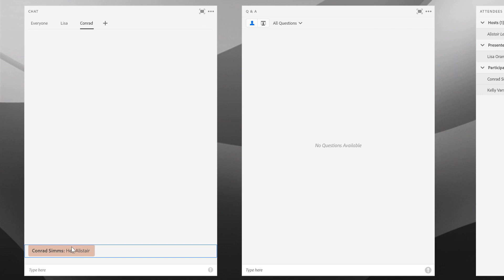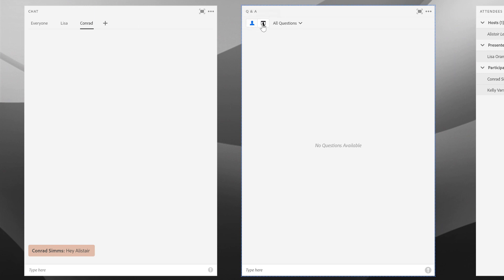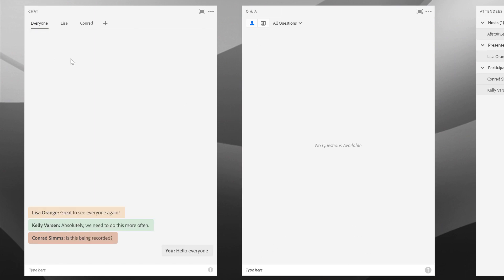Over here to the right of the chat pod, we have a Q&A pod. This actually has two different views to it: a participant view and a presenter view. The participant view looks an awful lot like the standard chat pod. There is a text entry field down here at the bottom, and there's some space above where we can show all of the messages that are coming in.